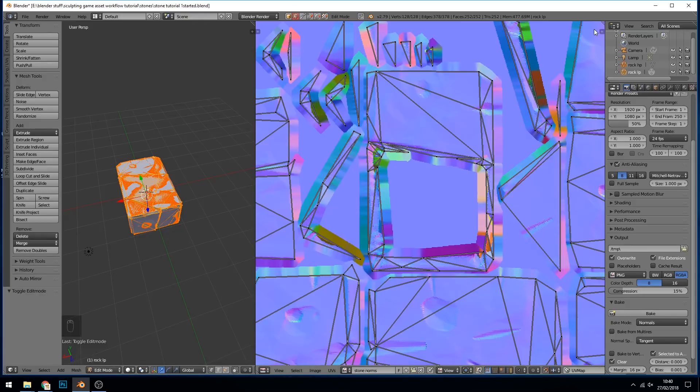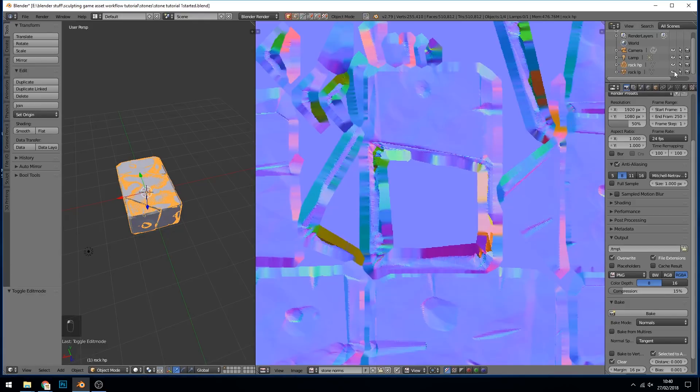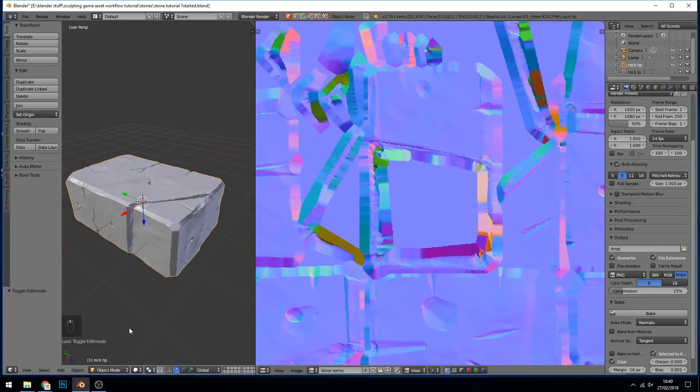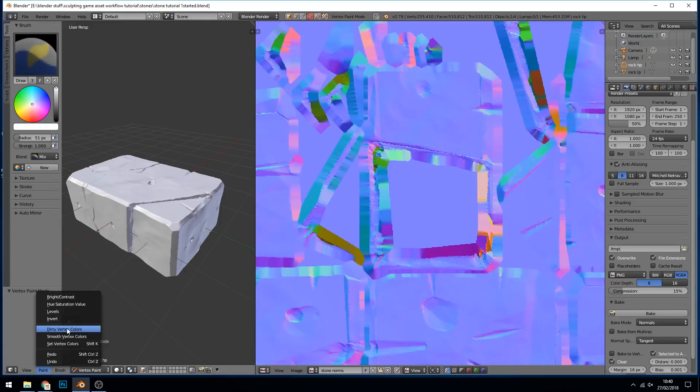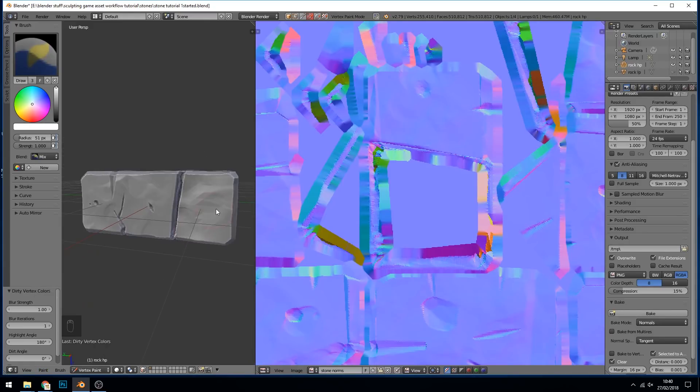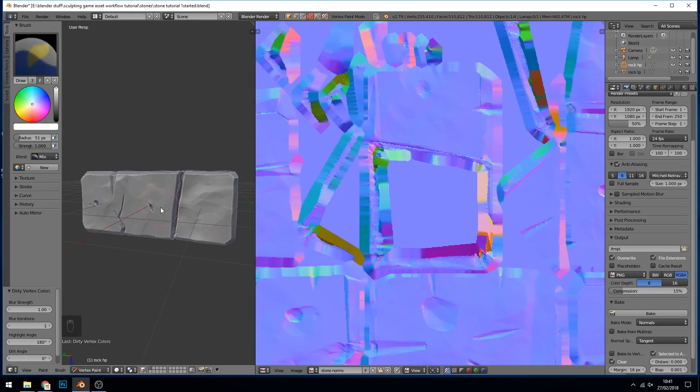And lastly we need the cavity bake. So let's go back to our Rock HP. Hide the low poly for now so we can see what's going on. And we go into vertex paint, into paint, dirty vertex colors. And what I haven't done through this whole process is changed my shading to smooth shading. Now I did think of taking that out and redoing it, but it's the type of mistake you might make, so I'm leaving it in. It's the sort of thing I do all the time.